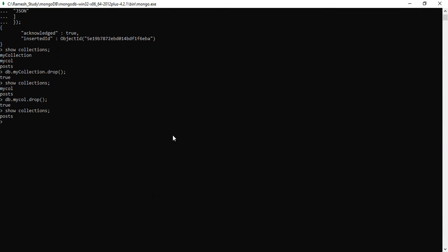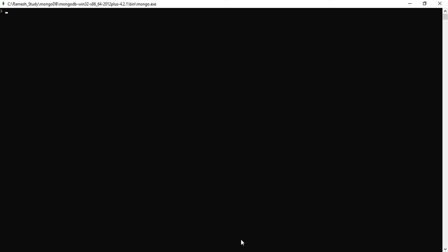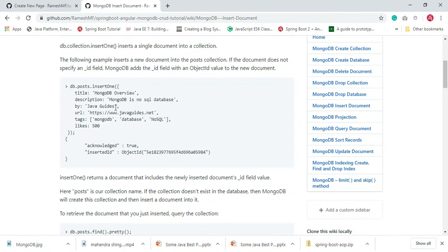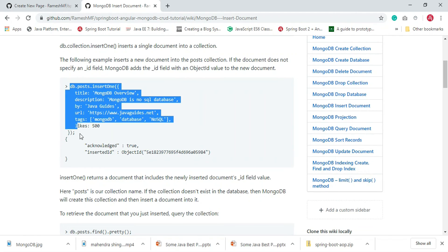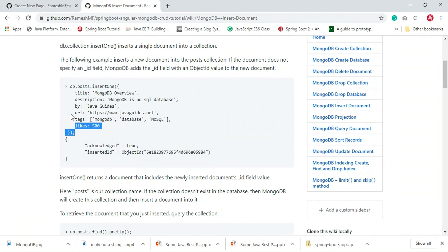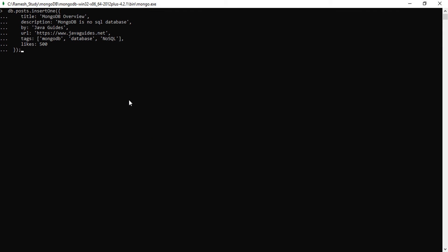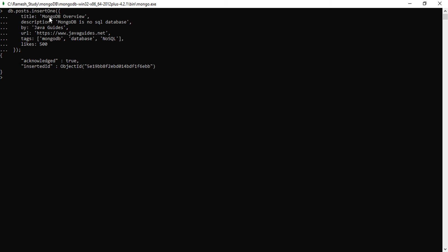I'm in the MongoDB shell now. Let me clear the console. Let's see the example of how to insert a single document into a collection — just copy this command. Here we go — posts is the name of the collection and we are inserting a single post document. Look at the result.